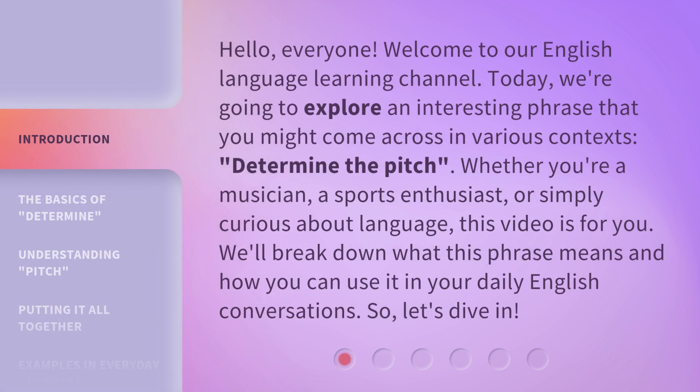Hello, everyone. Welcome to our English Language Learning Channel. Today, we're going to explore an interesting phrase that you might come across in various contexts: Determine the Pitch. Whether you're a musician, a sports enthusiast, or simply curious about language, this video is for you. We'll break down what this phrase means and how you can use it in your daily English conversations. So, let's dive in.